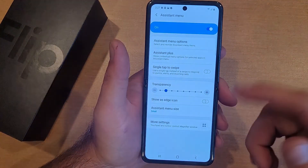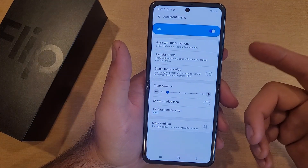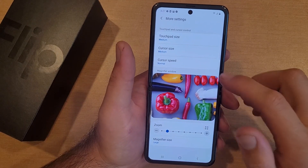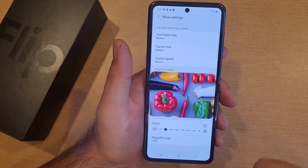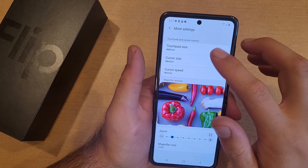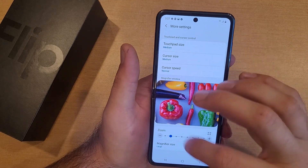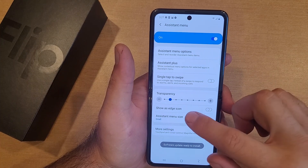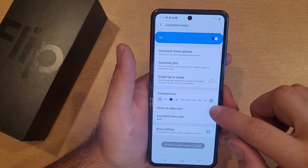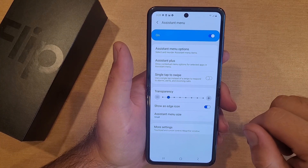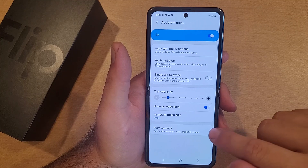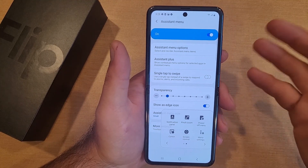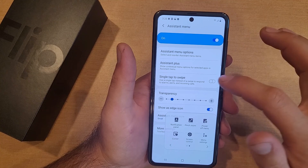If you want to edit the menu, you can go in and edit these with more settings — that includes zoom, magnifier size, touchpad size, and other modifications. You can also show it as an edge icon instead of having an actual floating button if you want more room on your screen. Just a couple of settings like that.